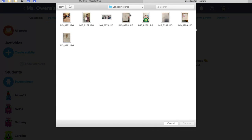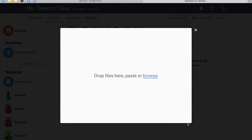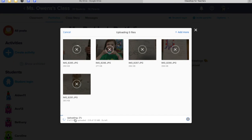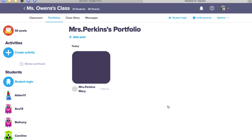Let's click a couple different things. You can upload multiple at the same time, and then we can upload them. I like to name mine so I know what the students submitted, and I can keep it all in one place and go back and double-check their work. And now I can post it.